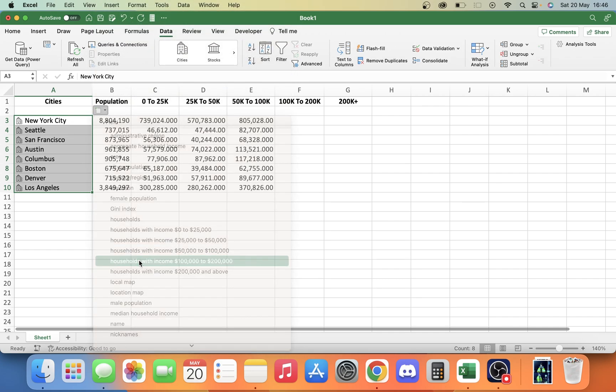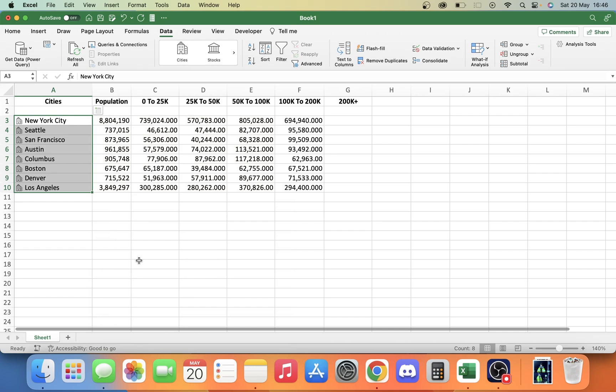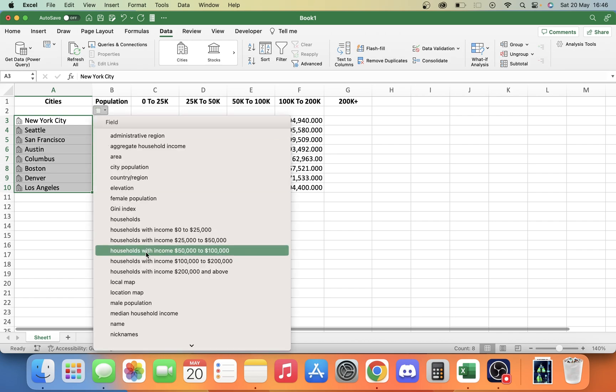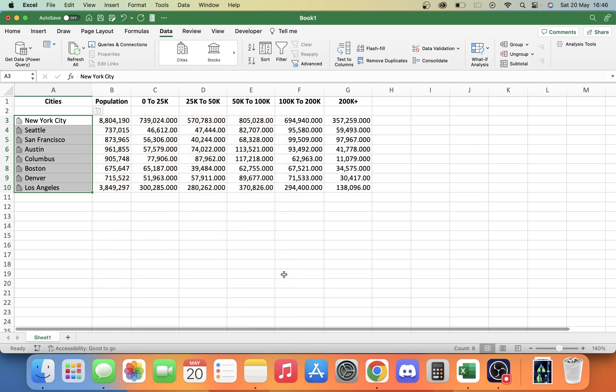If we go to 100 to 200,000, there we are. And if we go to our 200 plus, as you can see there, we now have a lot of different data that we can use.